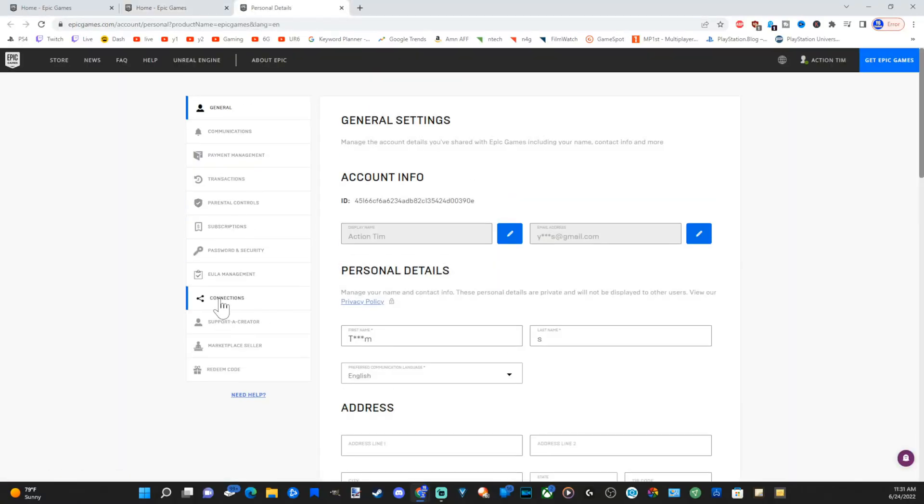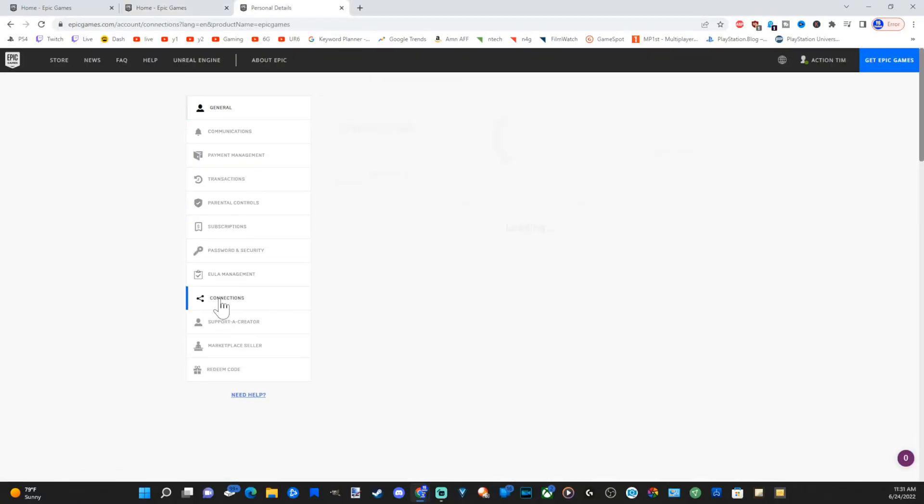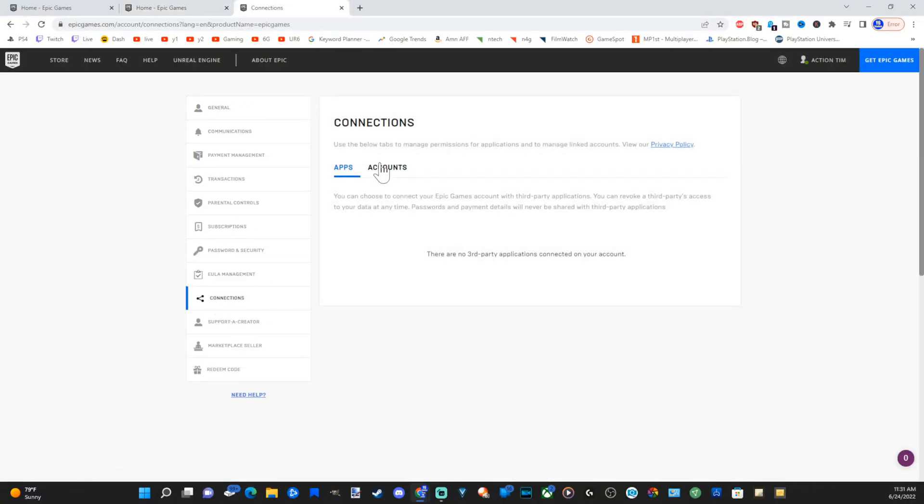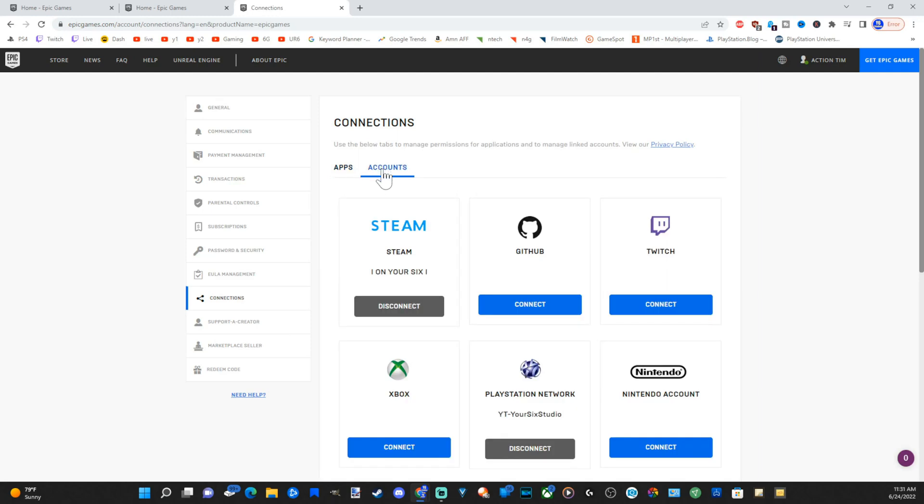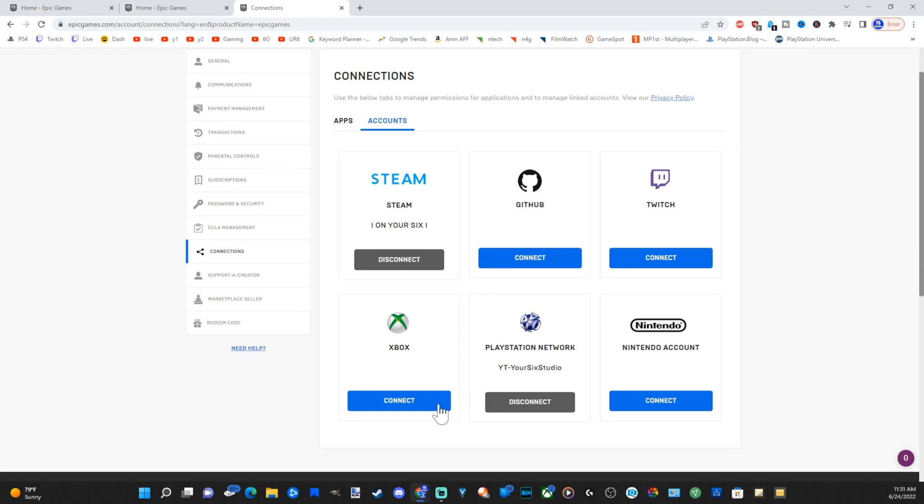Then go to connections on the left side of the screen, then go back to accounts. And you can see my Steam account is linked in here. My PlayStation account is linked in here.